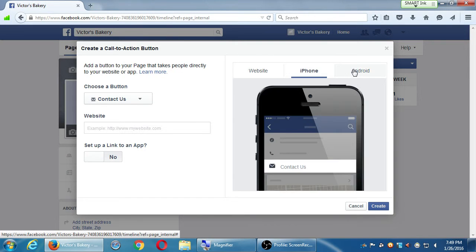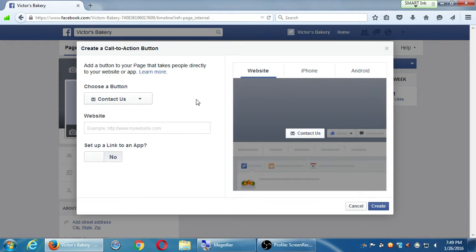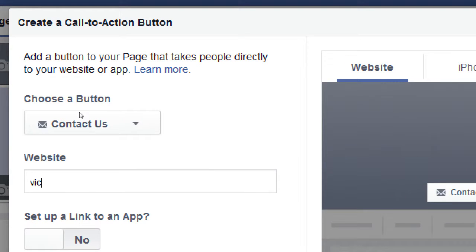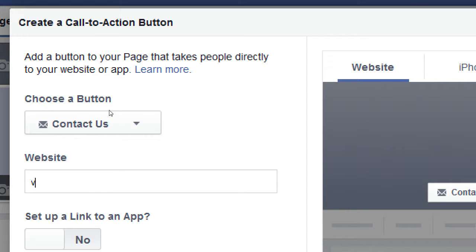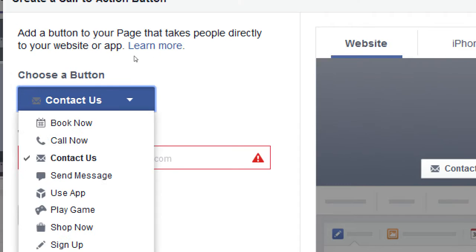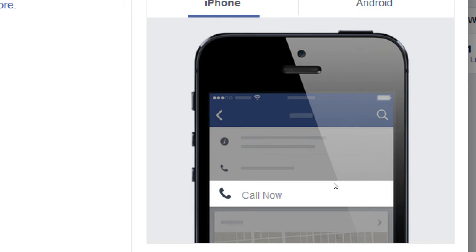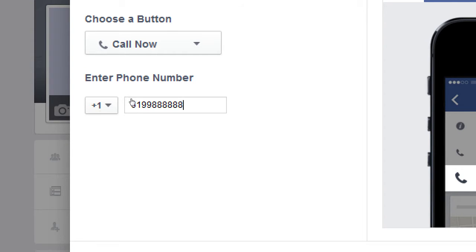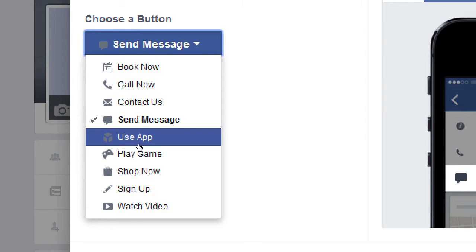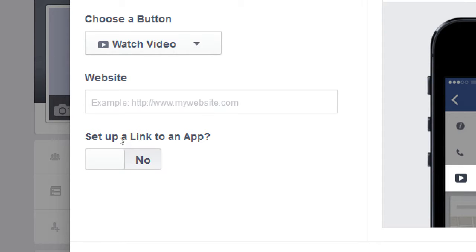You can see what it looks like on a website, iPhone, and Android. You can have a button that says 'Contact Us' and link it directly to your contact page. Other options include: Book Now, Call Now — where you enter your phone number so mobile users can tap to call directly — Send Message, Use an App, Play a Game, Sign Up, and Watch a Video.